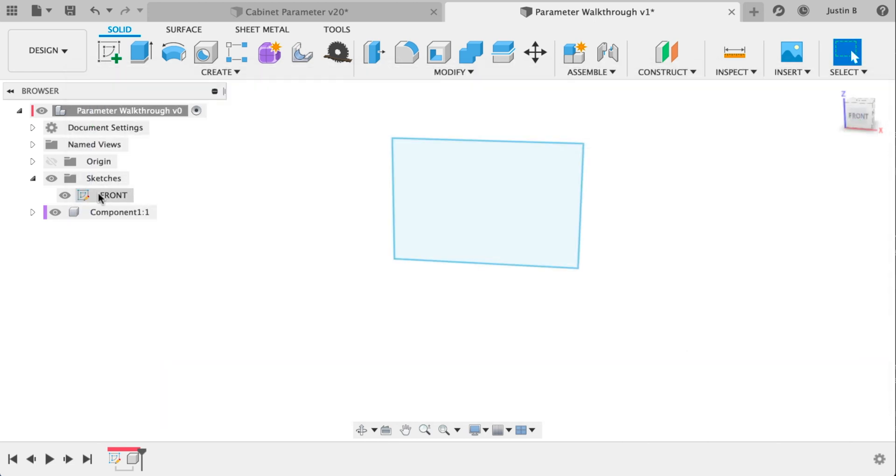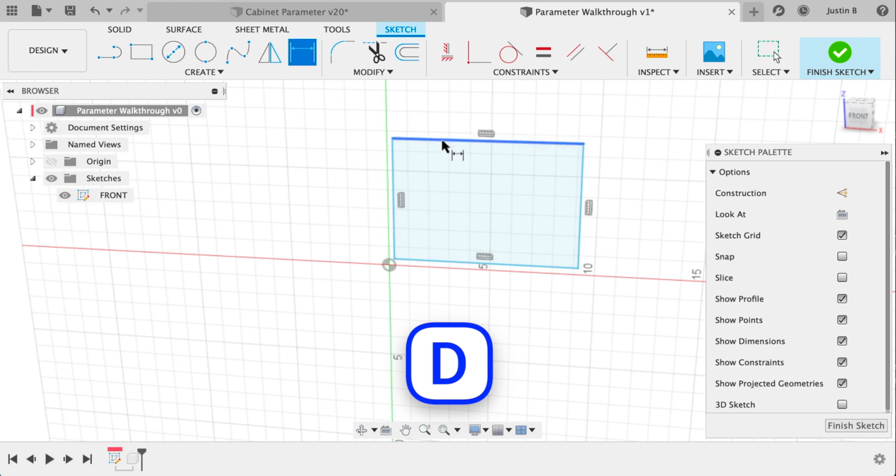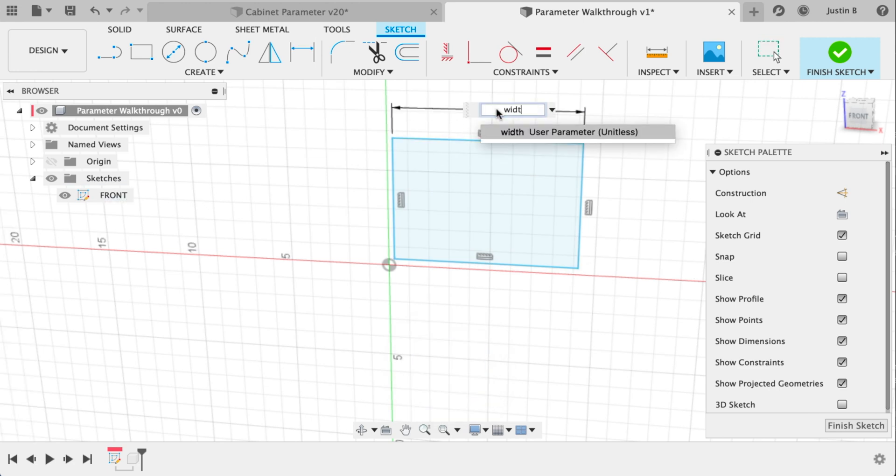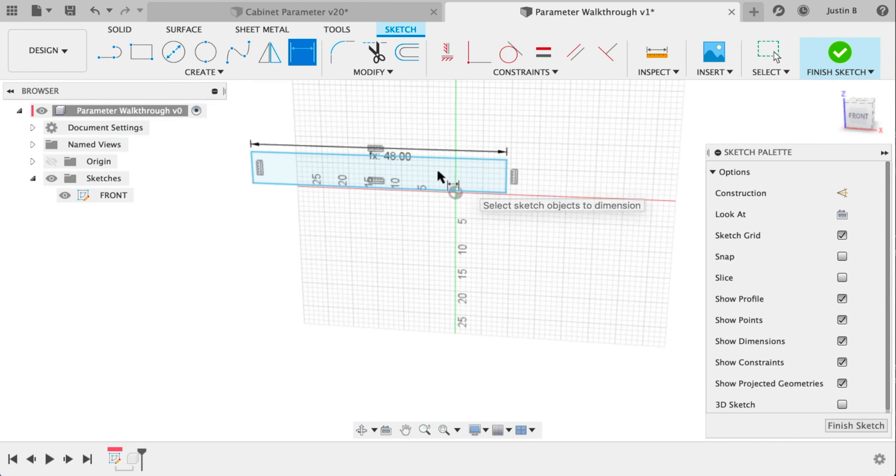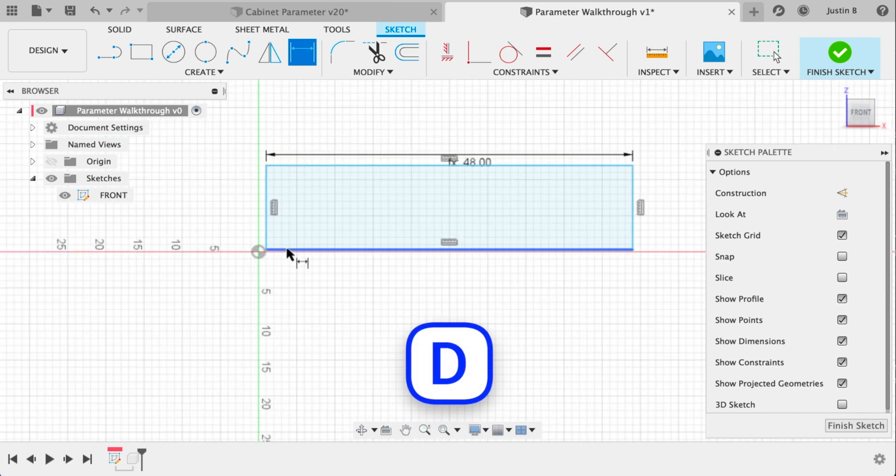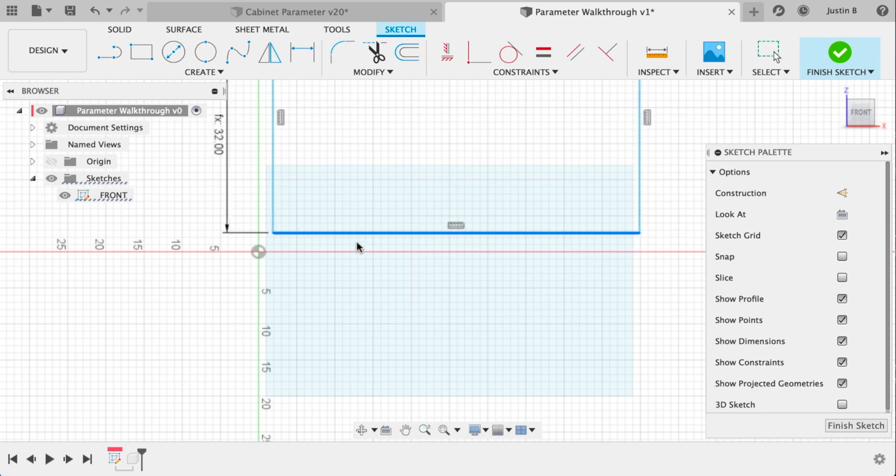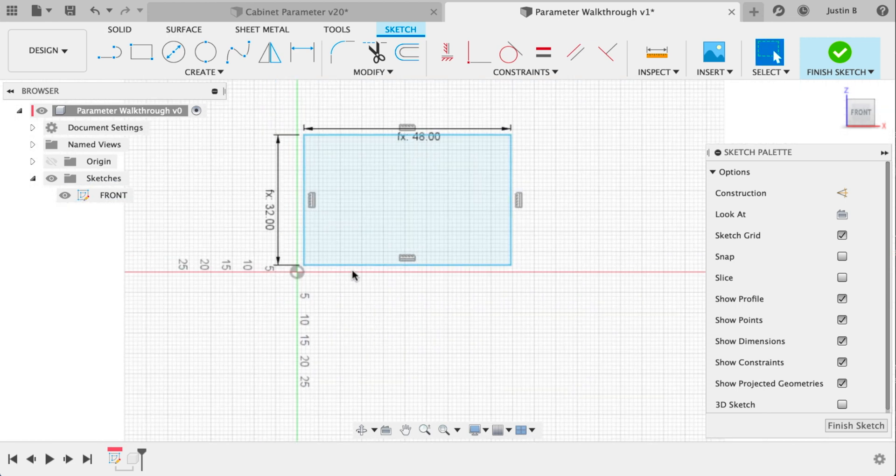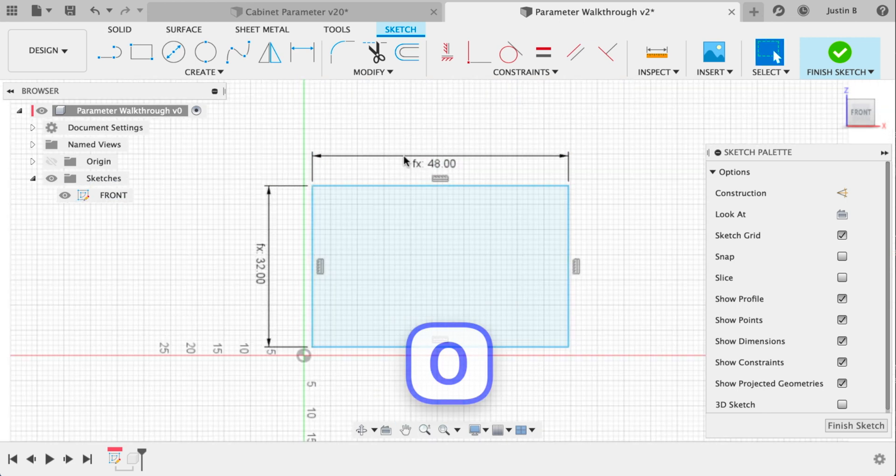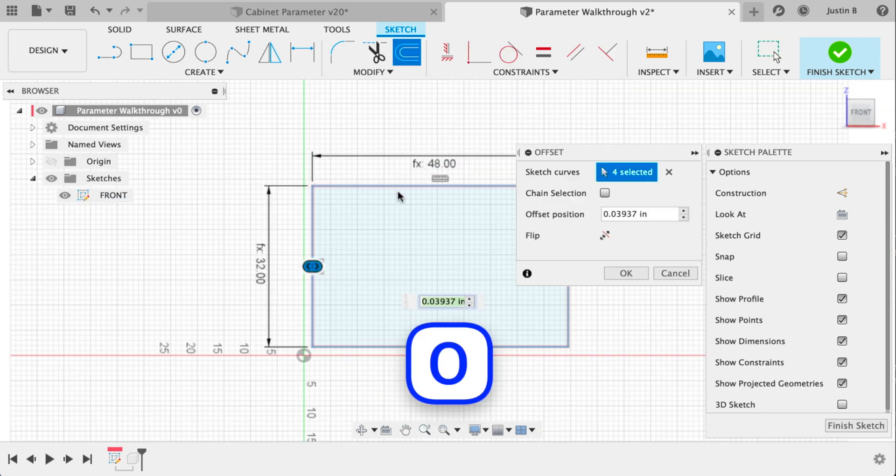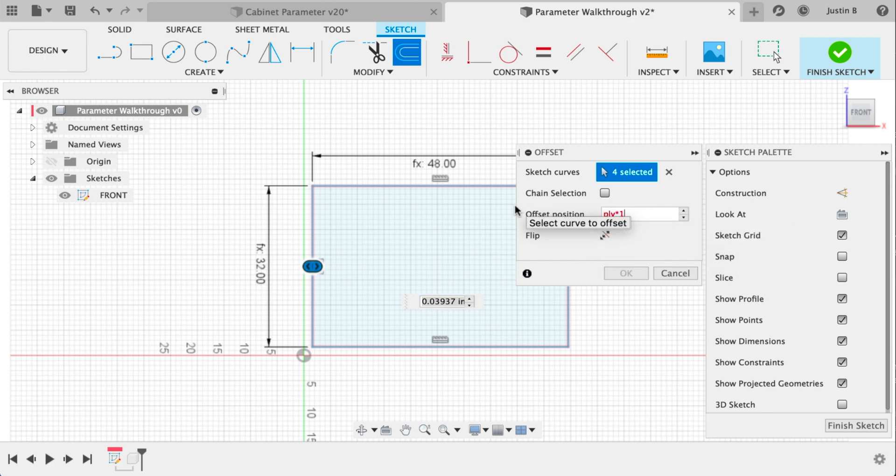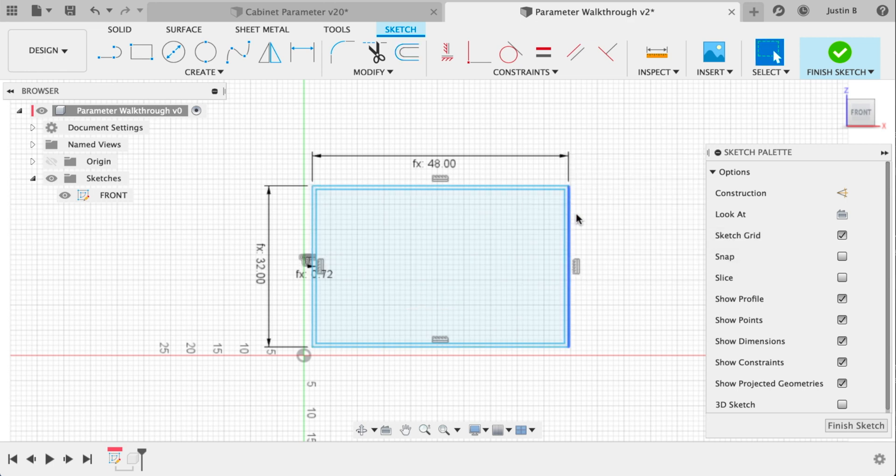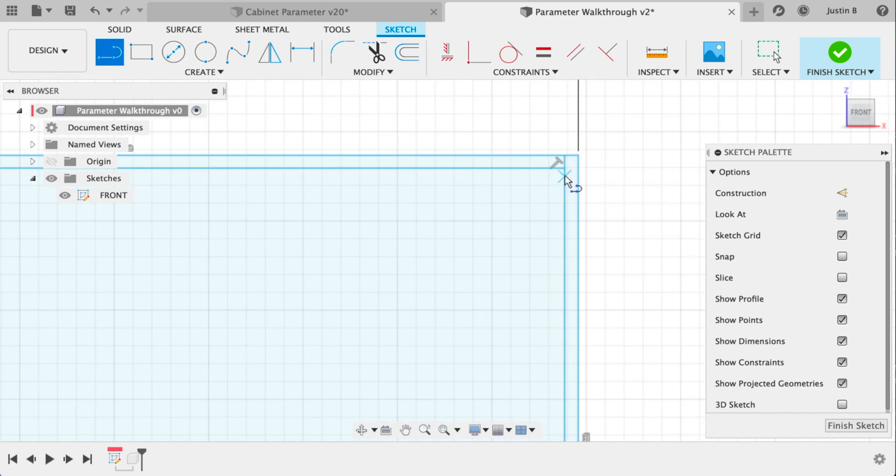Let's jump back into the sketch. Let's apply the parameter to the top which is width. Notice how you have to type times one inch. That's how you get around the unitless problem in the parameter. The one to the left is going to be height. Same thing. Let's do an offset of this whole border here. Type the ply dimension times one inch again.